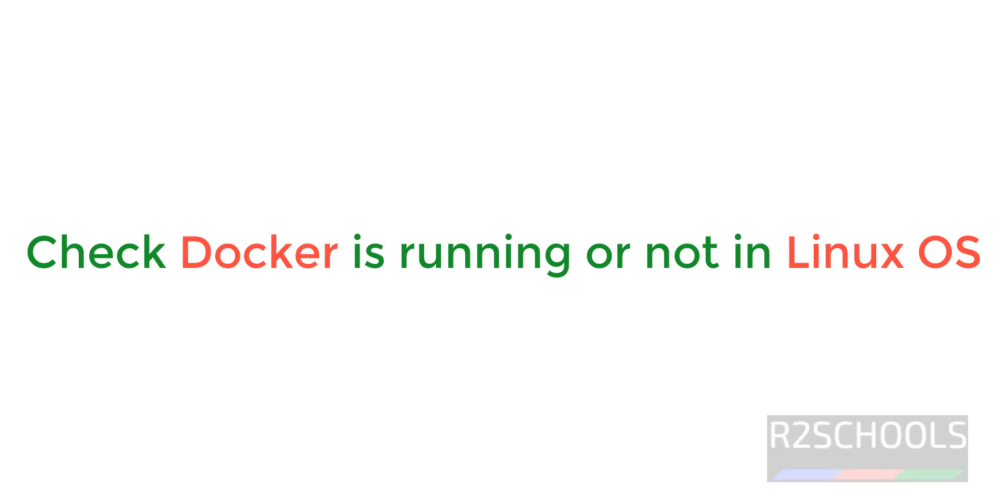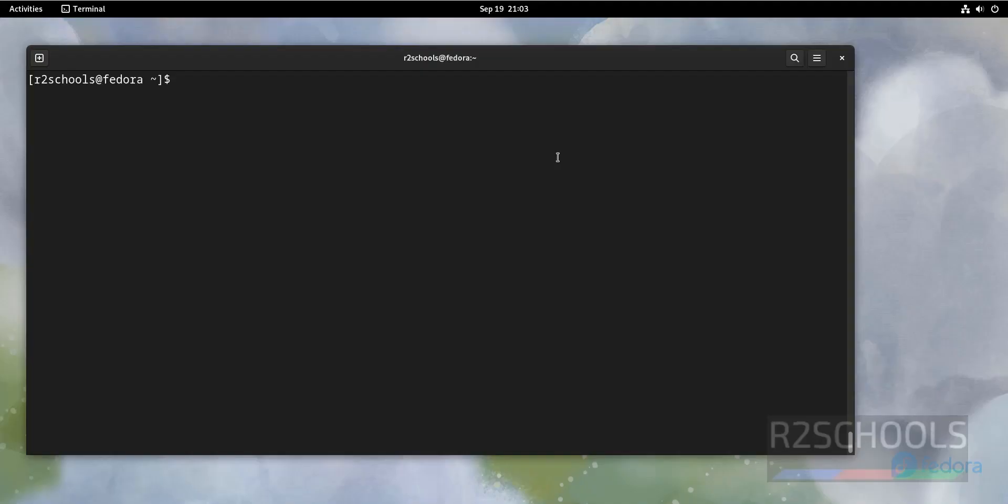Hello guys, in this video we will see if Docker service is running or not on Linux machines. The process is the same for all Linux distros.